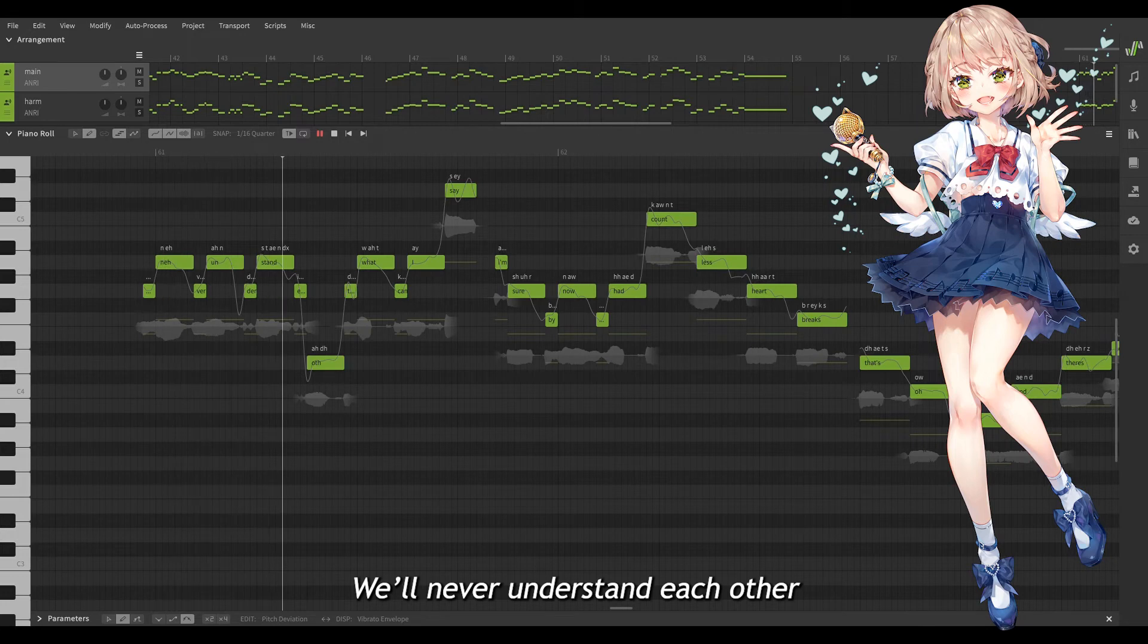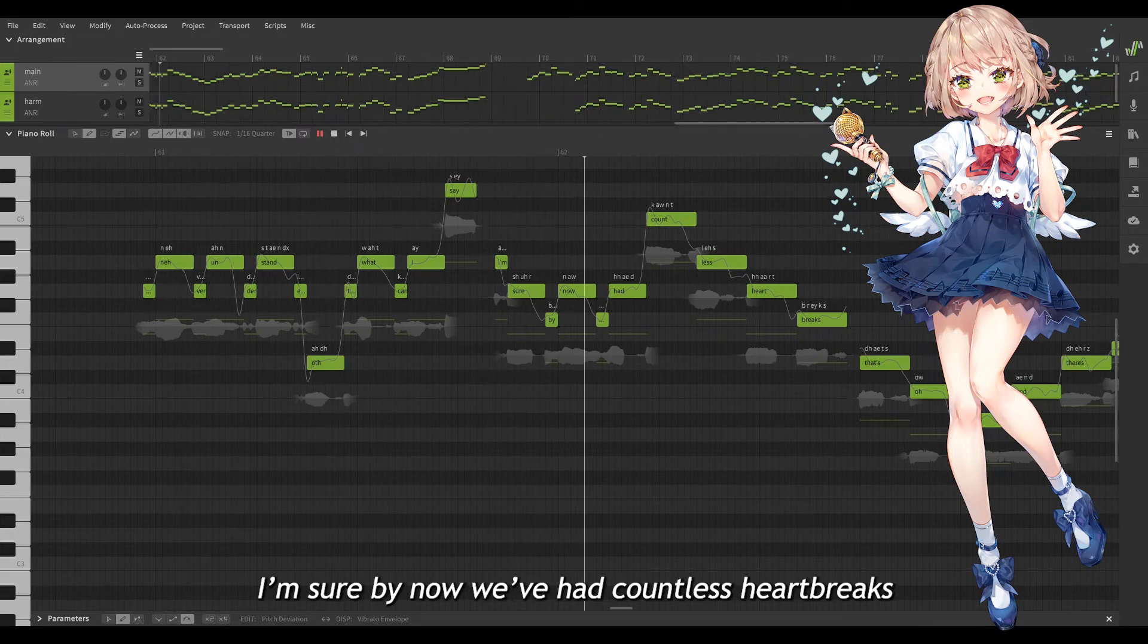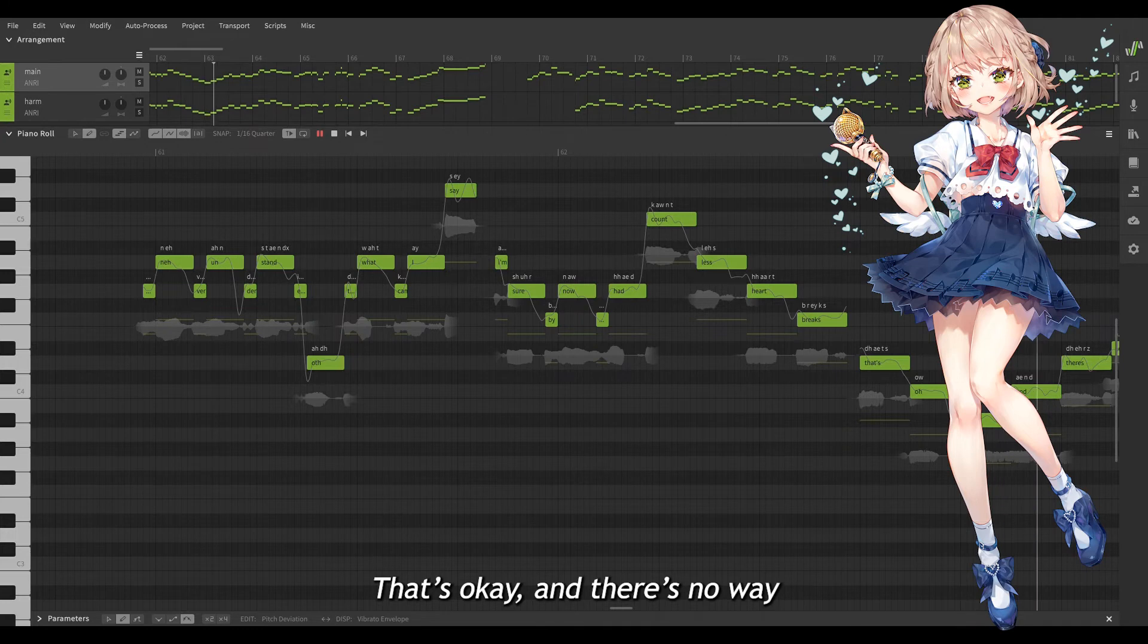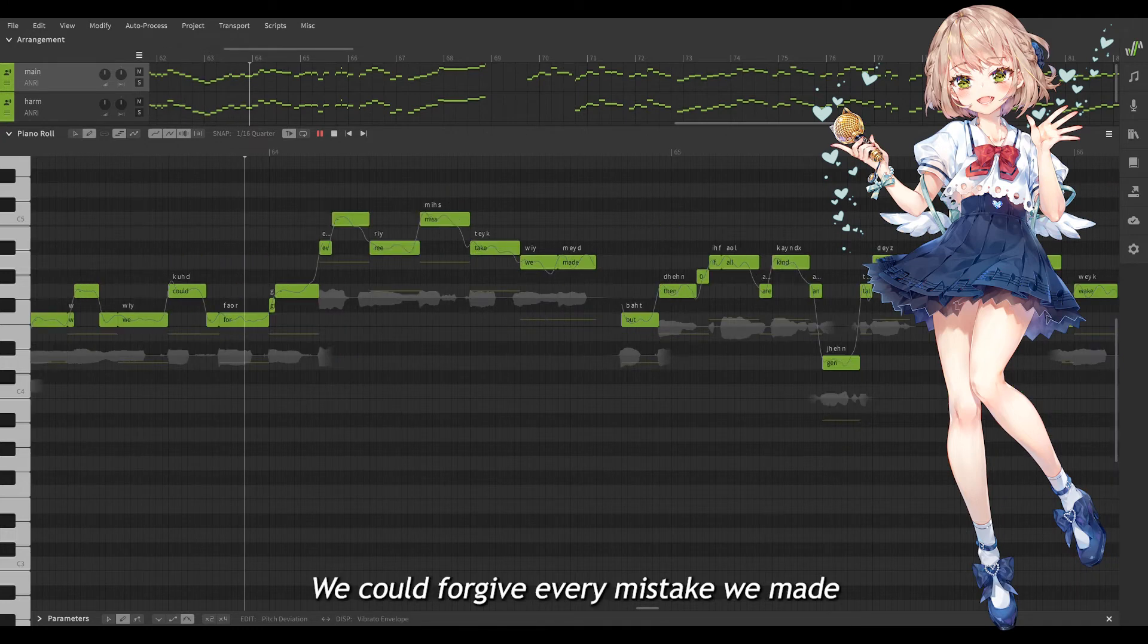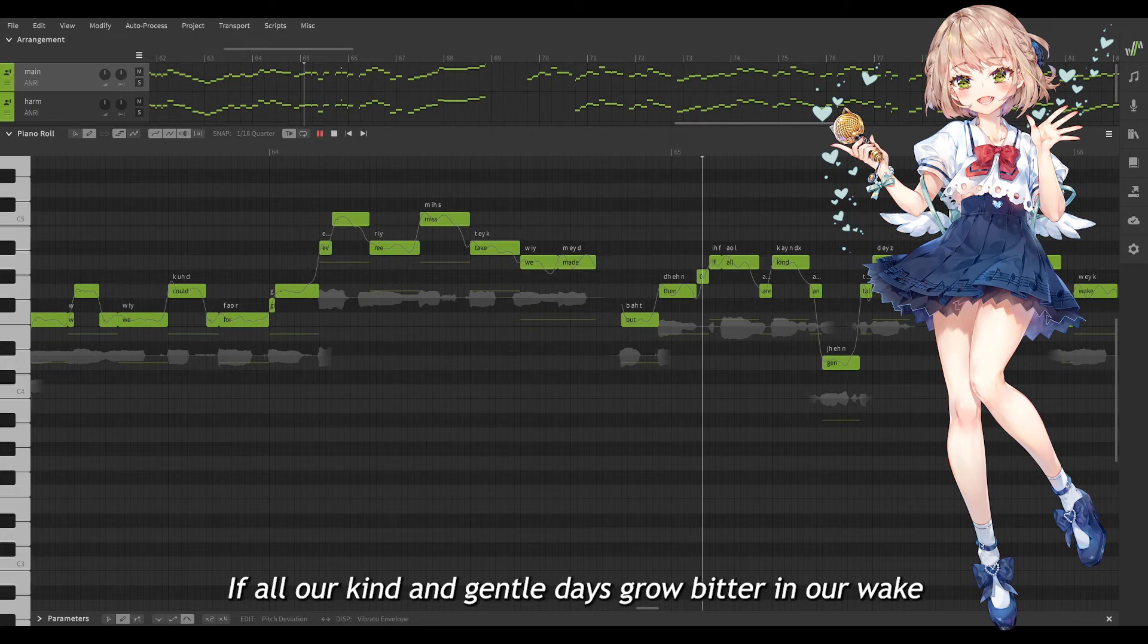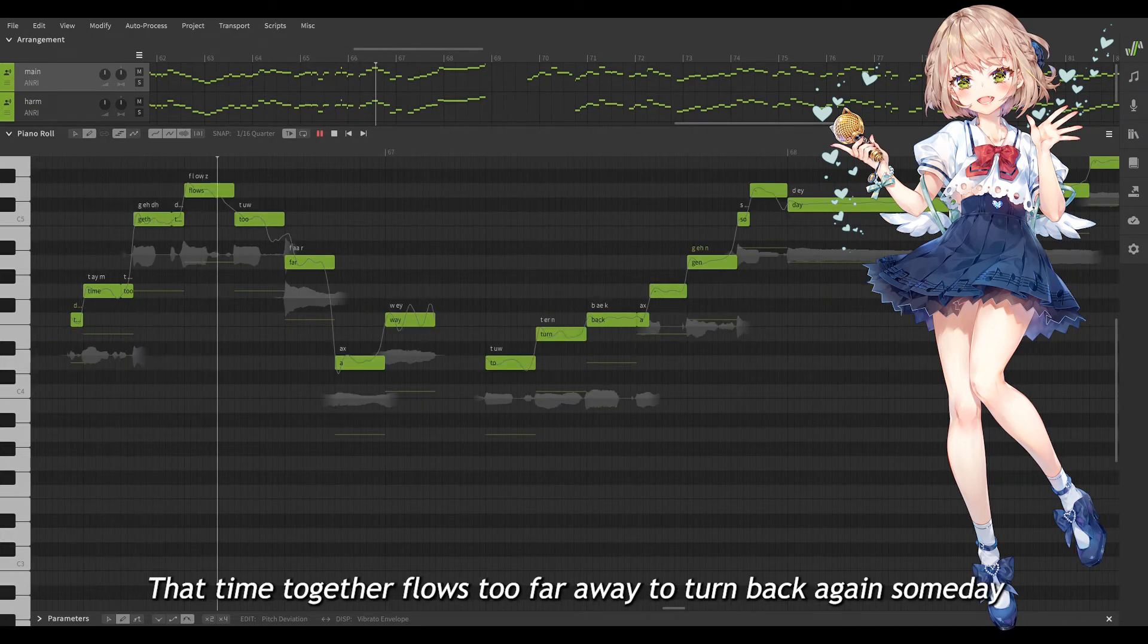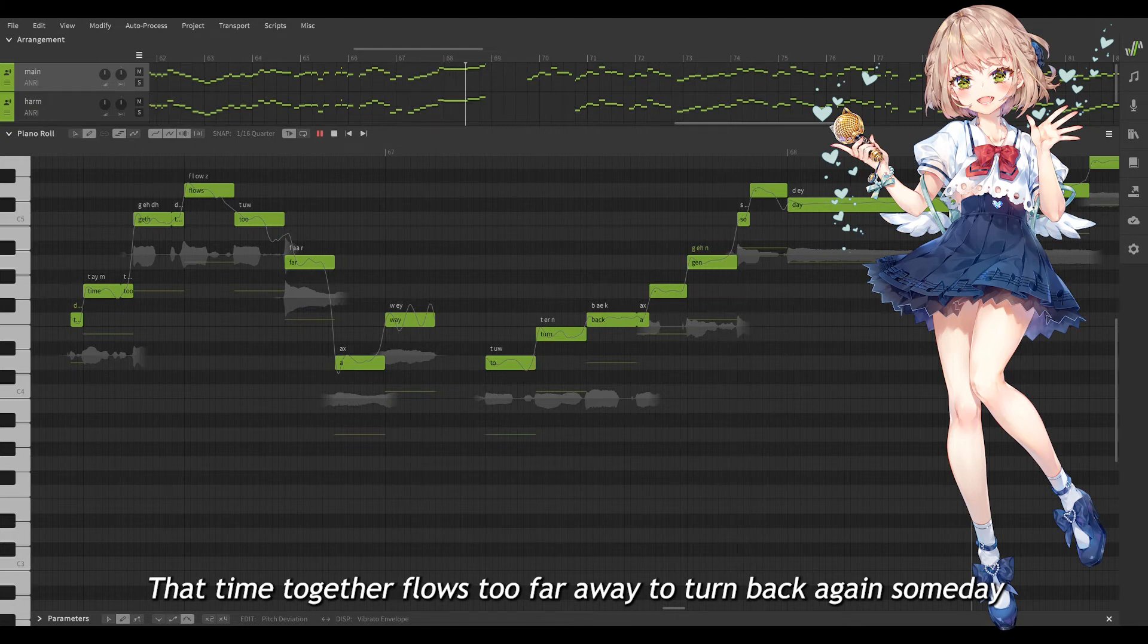We'll ever understand just what can I say? I'm sure but now we've had countless heartbreaks, that's okay. And there's no way we could forgive every mistake we make. But then of all the kind and gentle days go bitter in our wake, the time to get the close too far away to turn back again someday.